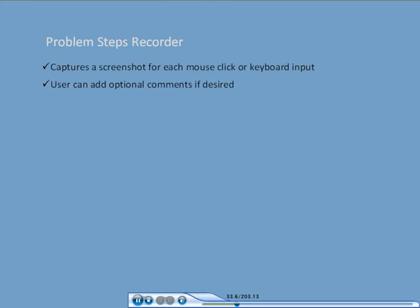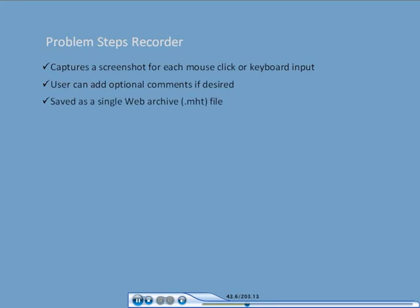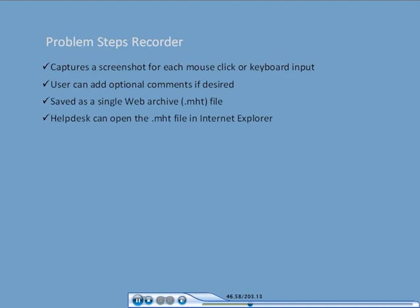These screenshots together with an embedded description of each user action and optional comments if any are saved as a single web archive or MHT file. This MHT file can then be emailed to help desk personnel who can open the file in Internet Explorer and use it to help troubleshoot the user's problem.